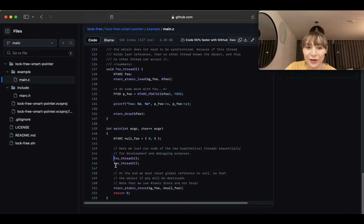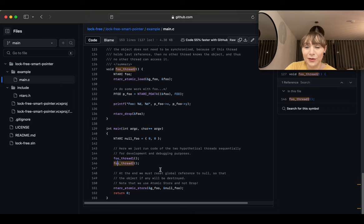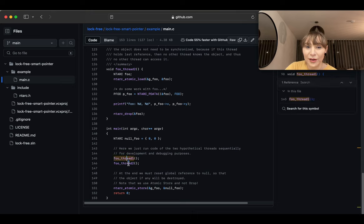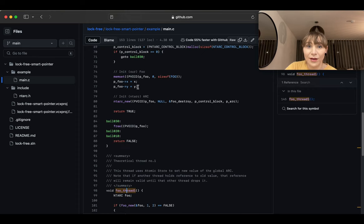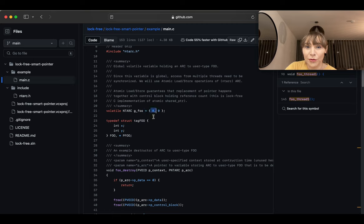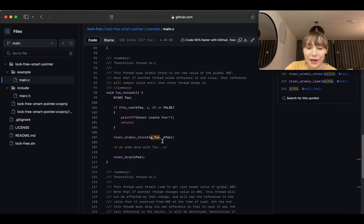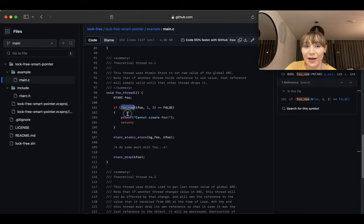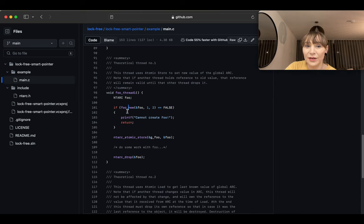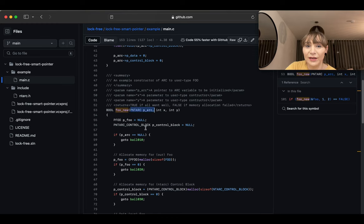In `main` we have thread-one and thread-two — a poor man's thread simulation showing what happens in one situation versus another. The global is initialized to null — null pointer to data, null pointer to control block. We create a new `foo` with `foo_new`, which is our make_shared, and assign the result to the local `foo` variable on the stack.